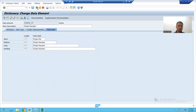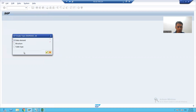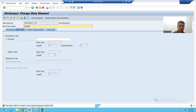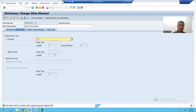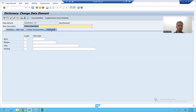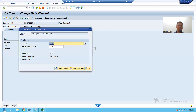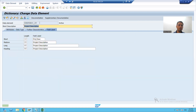Now I will create another data element for project description. I have not created a new domain for project description; I will use the existing domain for order description. Character 40 automatically appeared. Now I will give the field labels: project description, and for the full label, project description. I will save this data element, check the syntax, and activate the data element.